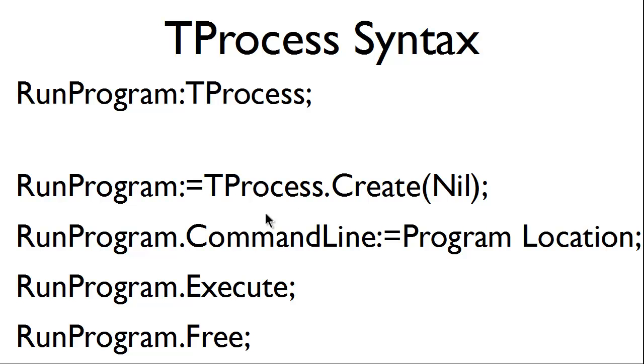We will then have runProgram.commandline in which we will load the program location. The program location is a string. Then we will execute and finally when we are done we will free.